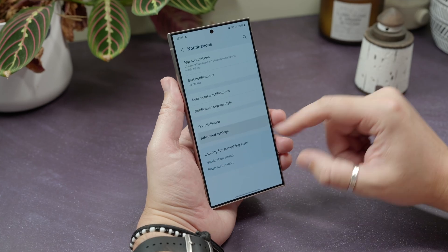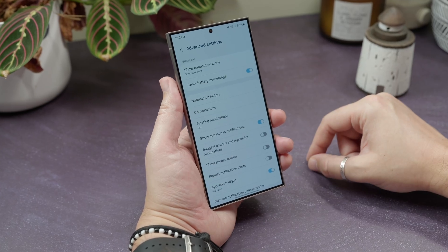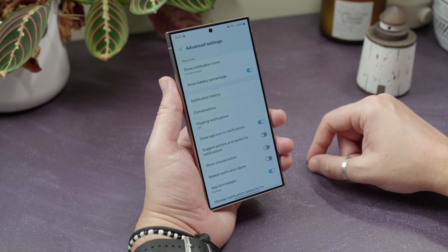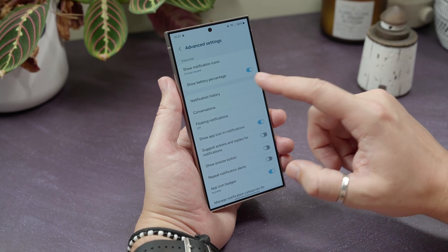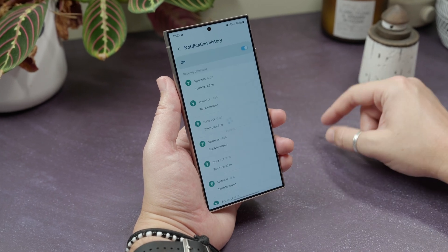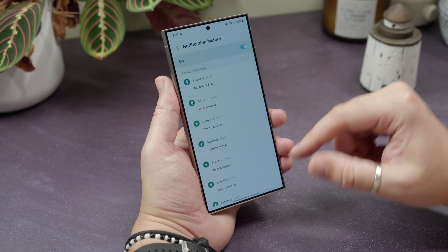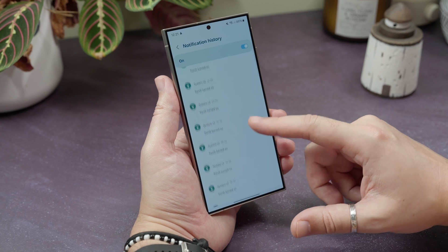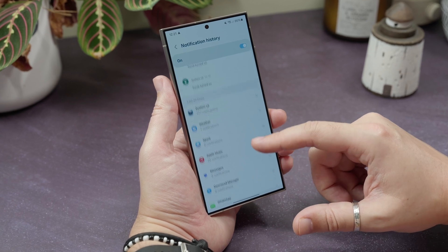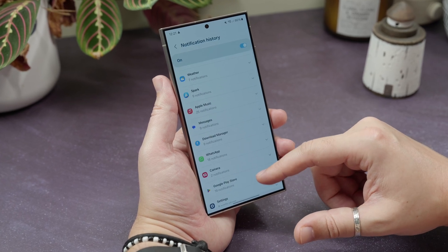Find missed notifications. If you head to Settings, Notifications, and then go to Advanced Settings, you'll find a Notification History option. Tap that, and you'll see a list of all the notifications your phone has received grouped by app. So if you think you've missed one, you'll find it here.